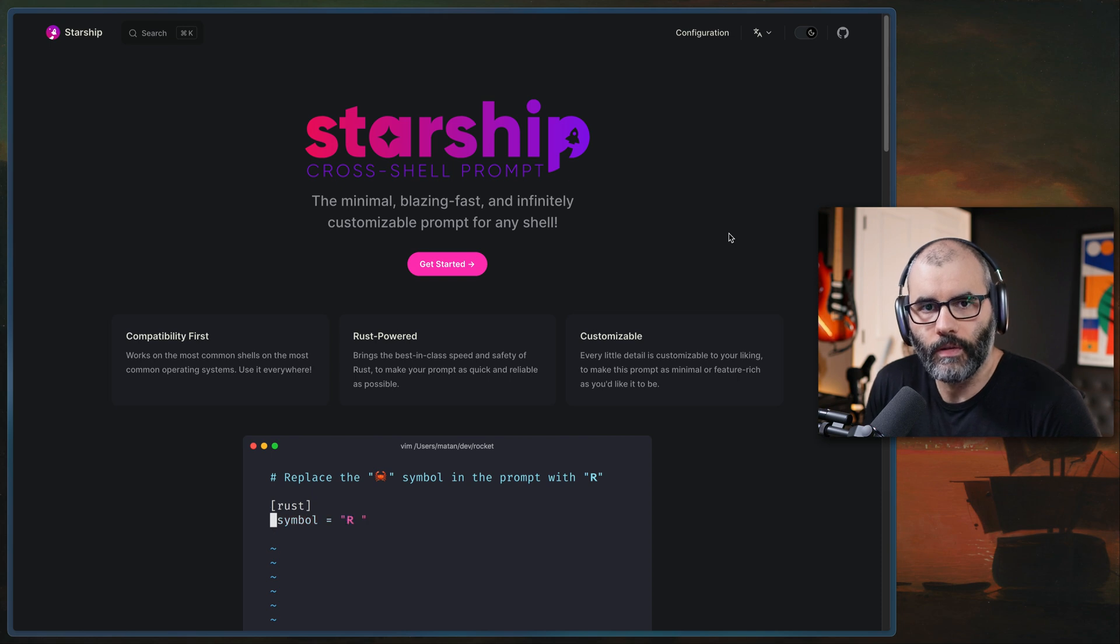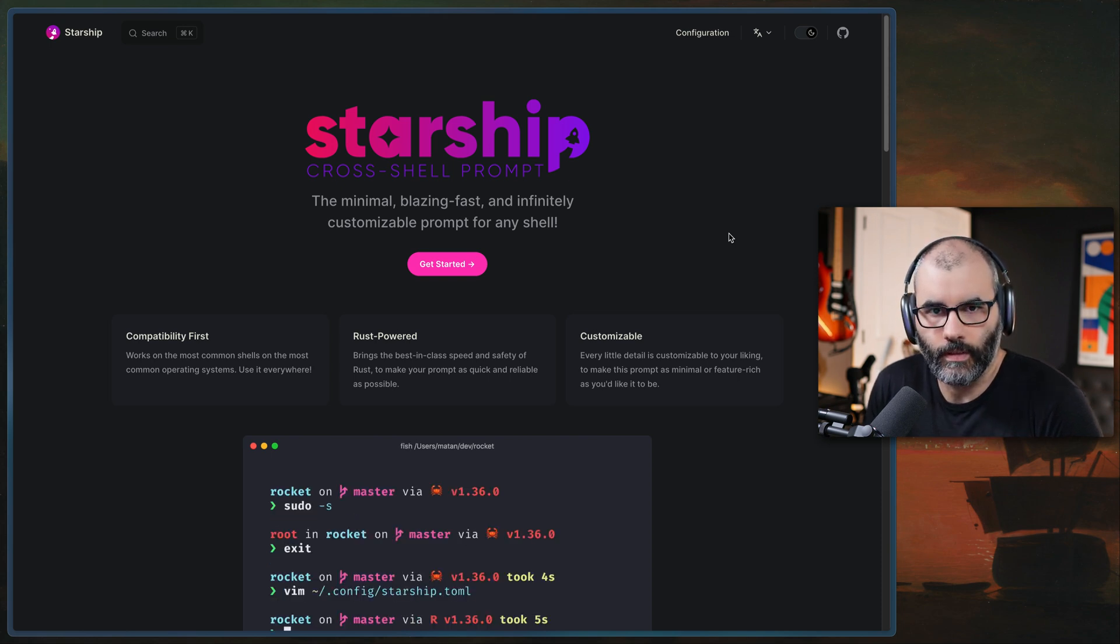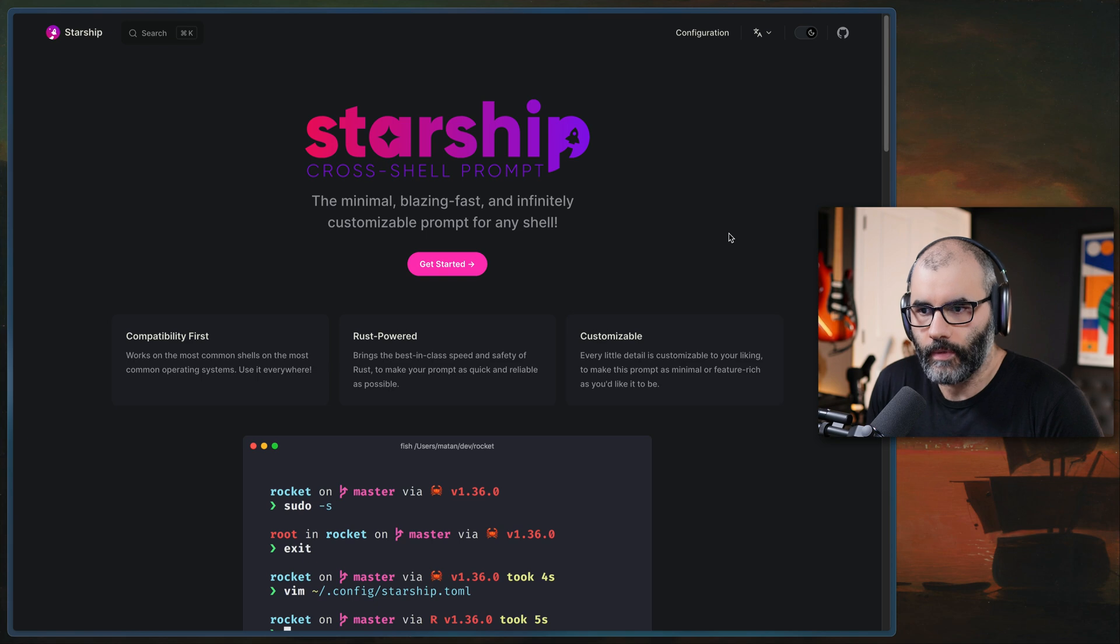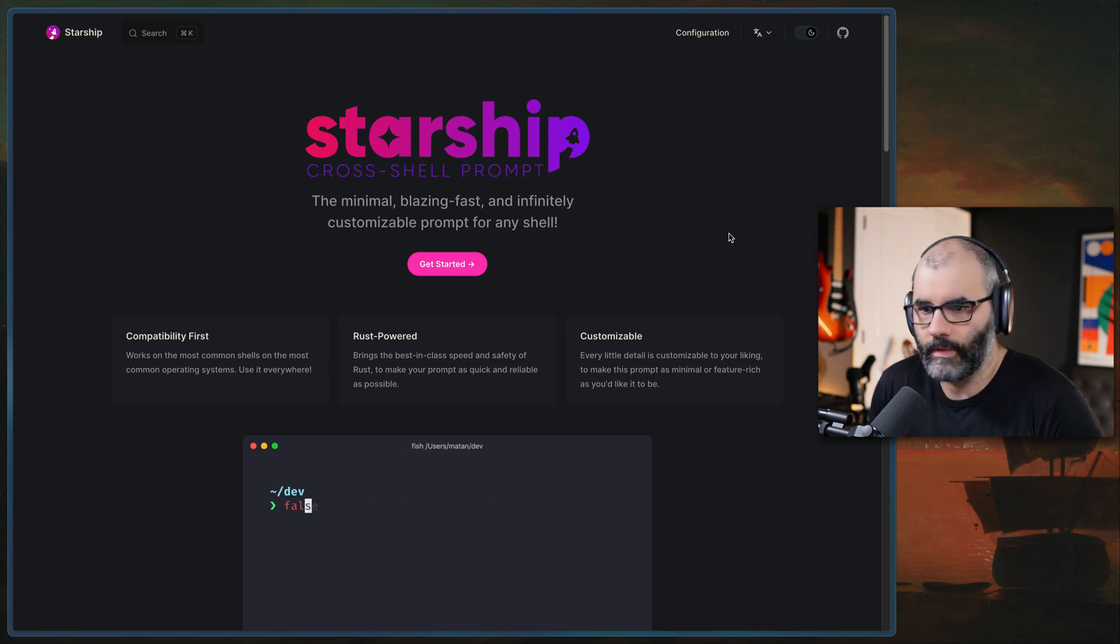Hey guys, so in this video I want to show you the shell prompt that I've been using for a long time. It is called Starship and it's written in Rust. It's super customizable and it's really really fast.